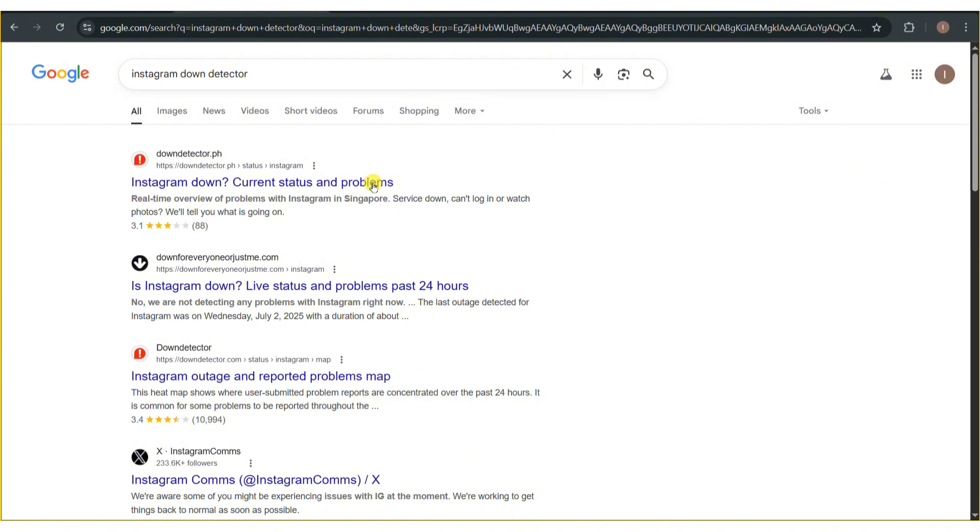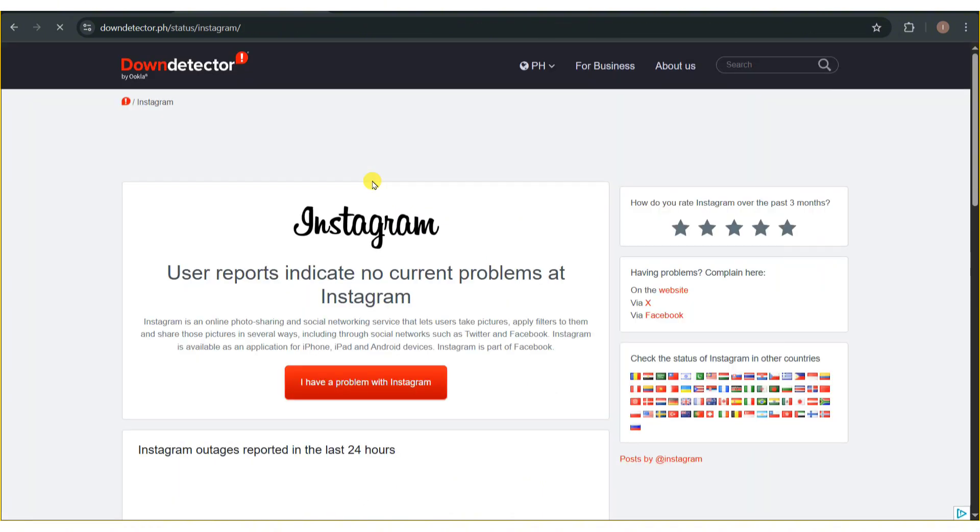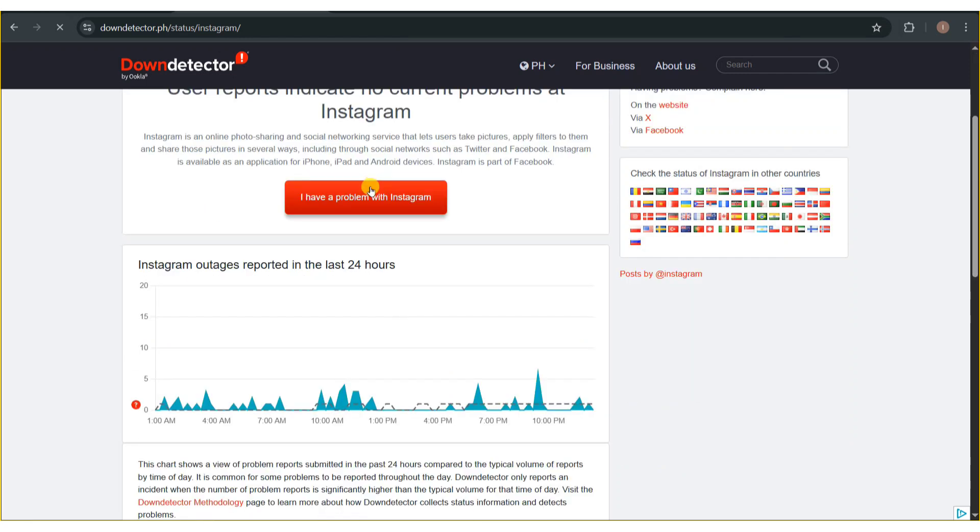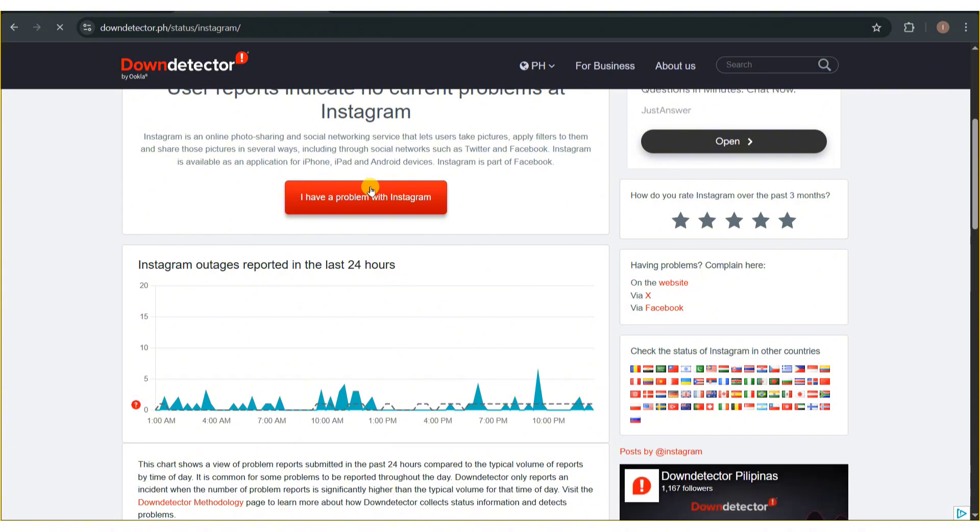Go ahead and check for Instagram server outages. Visit Down Detector to see if Instagram is down globally. If there's a spike in reports, the issue may be on Instagram's end.